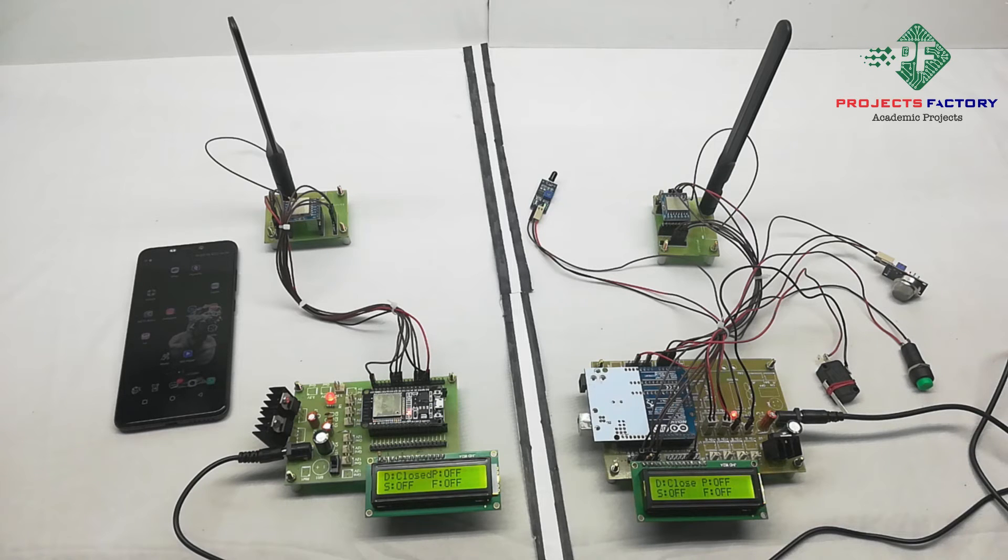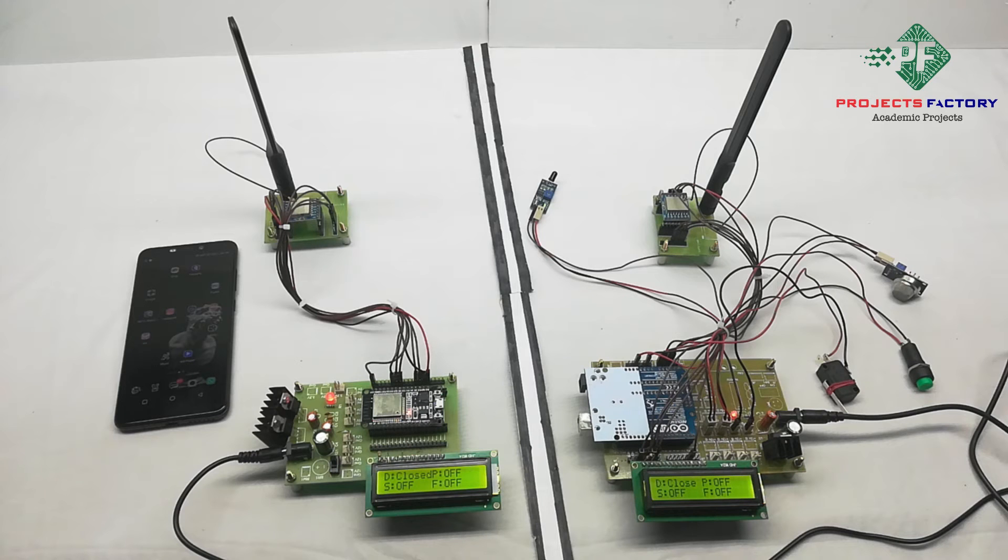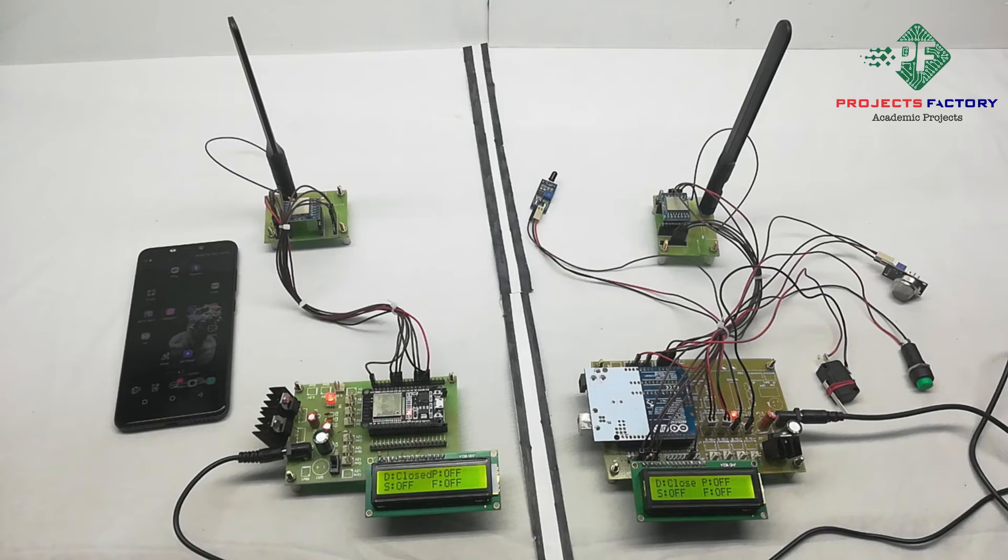We can see the data in server. Here server URL is projectfactoryserver.in. Now we have to open the server.